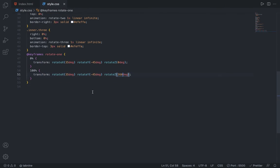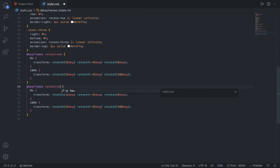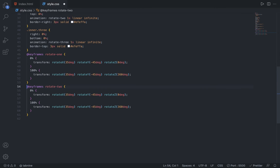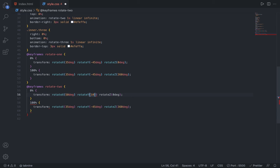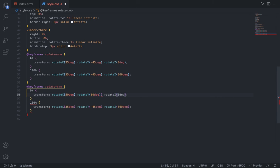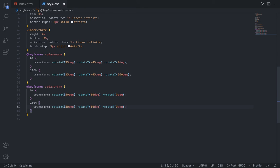Now duplicate the full rotate 1 and change the name to rotate 2. Inside this, first change in 0% - change the rotate X to 50 degrees, then rotate Y to 10 degrees, and rotate Z let it be 0 degrees. Then let's copy this same for 100% and just change the 0 to 360 degrees. Now you can see we have two lines moving, and now only the last one is left.